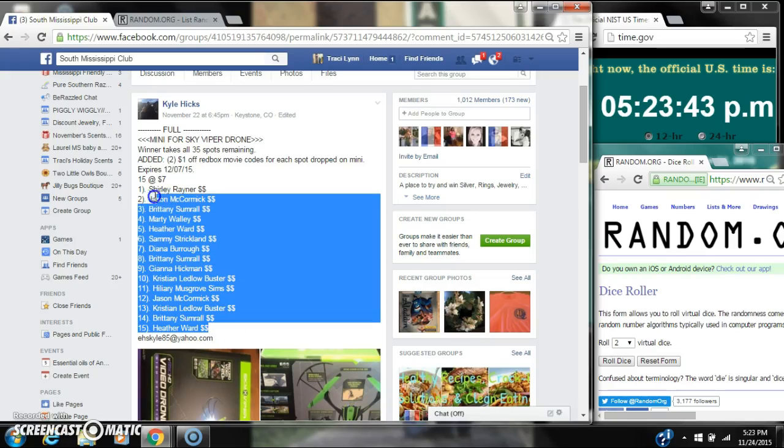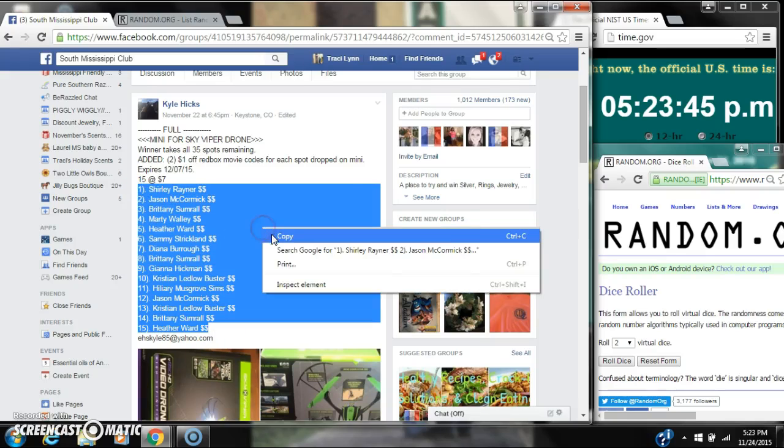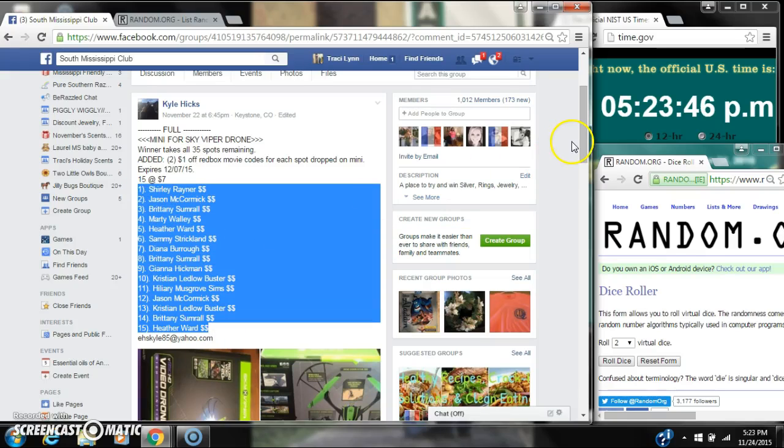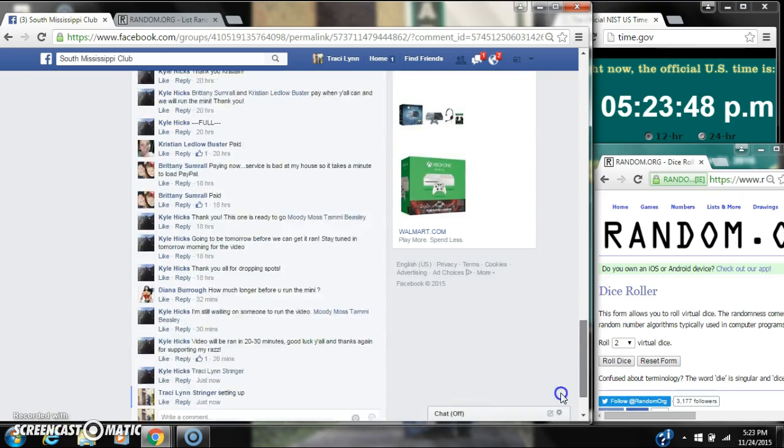Alright y'all, we're going to run Kyle's mini for his 5 for drone. There are 15 spots at $7 a spot. Winner takes all.